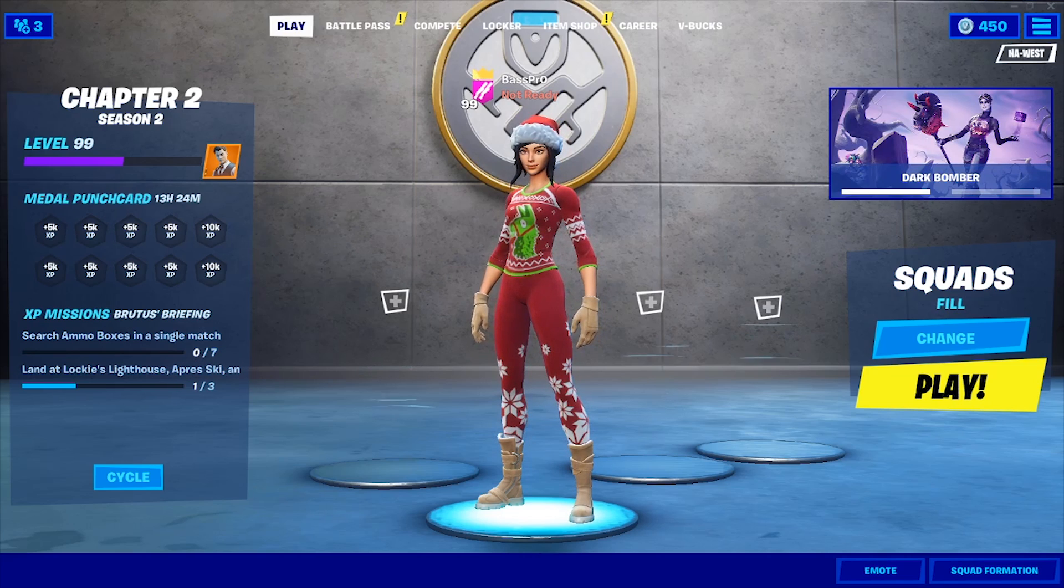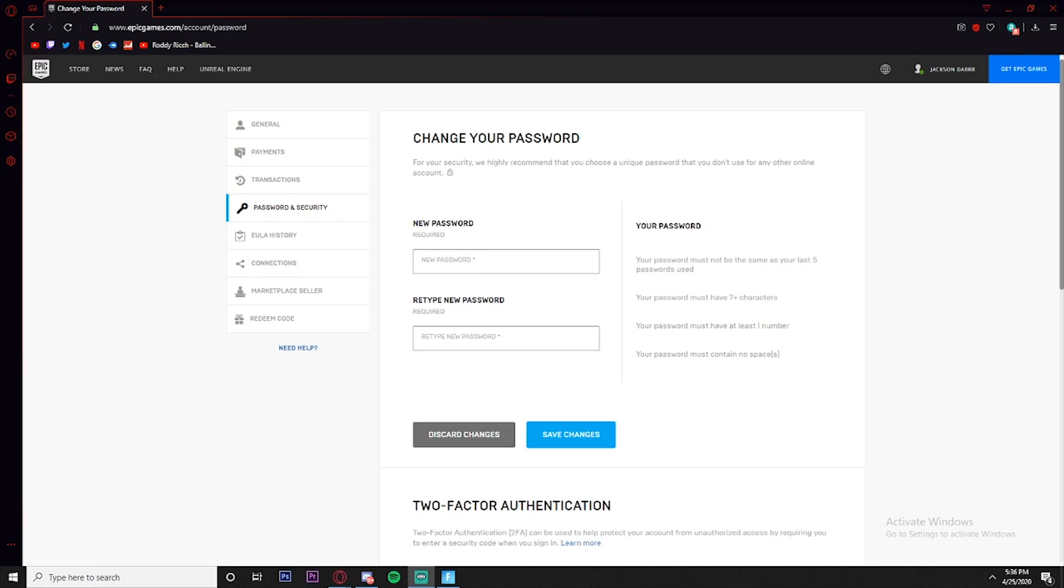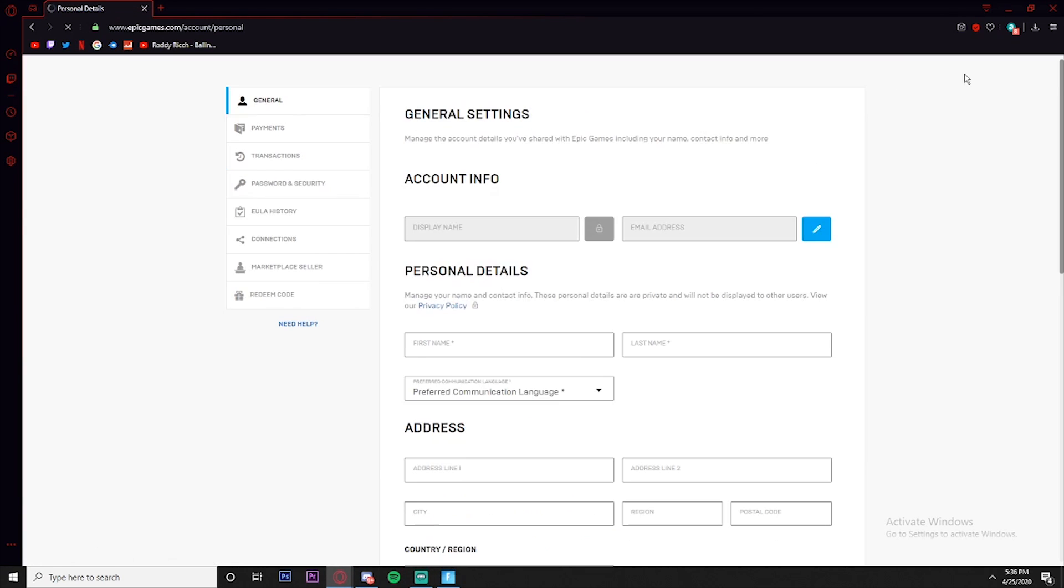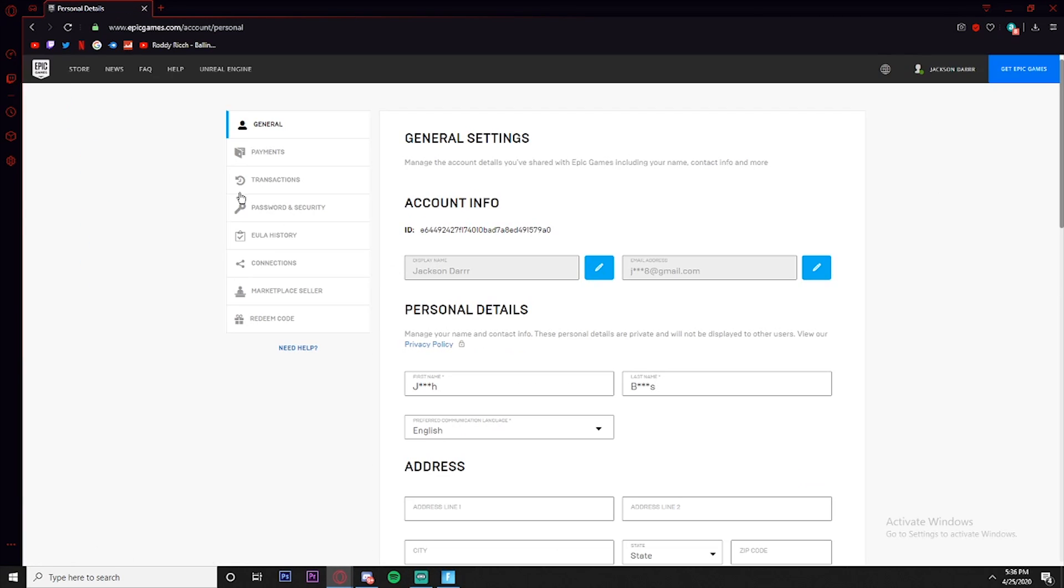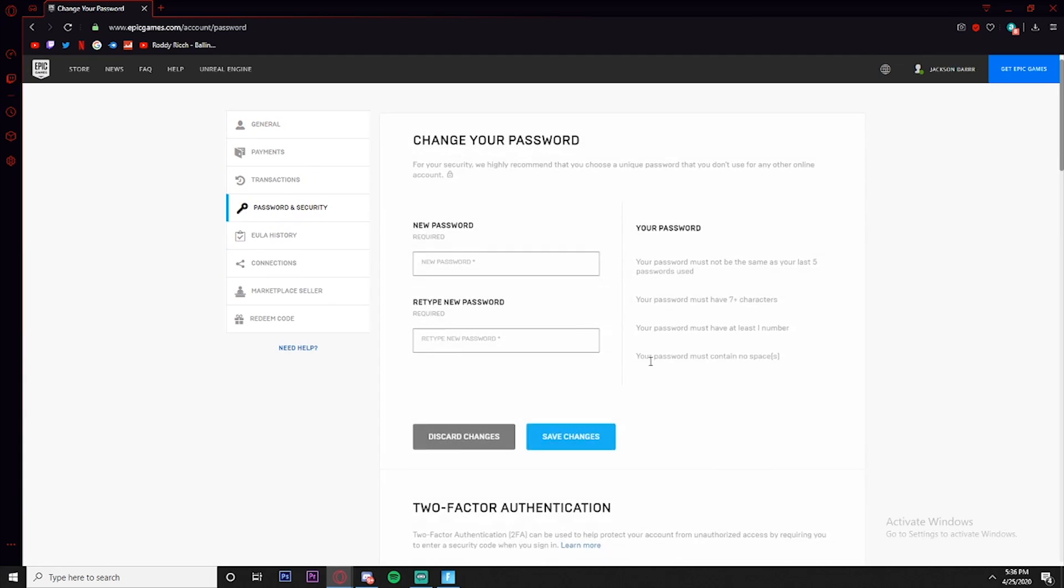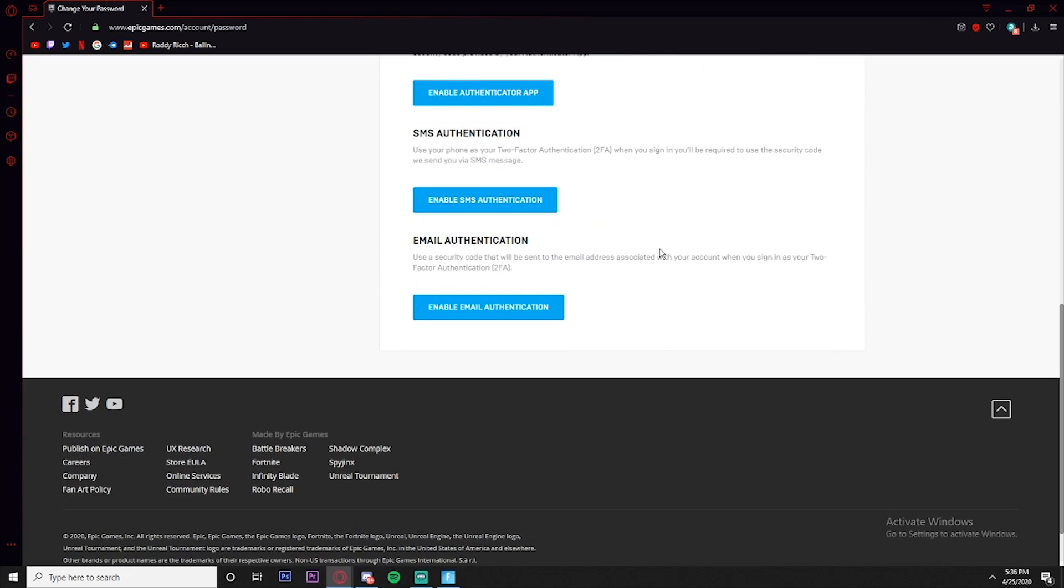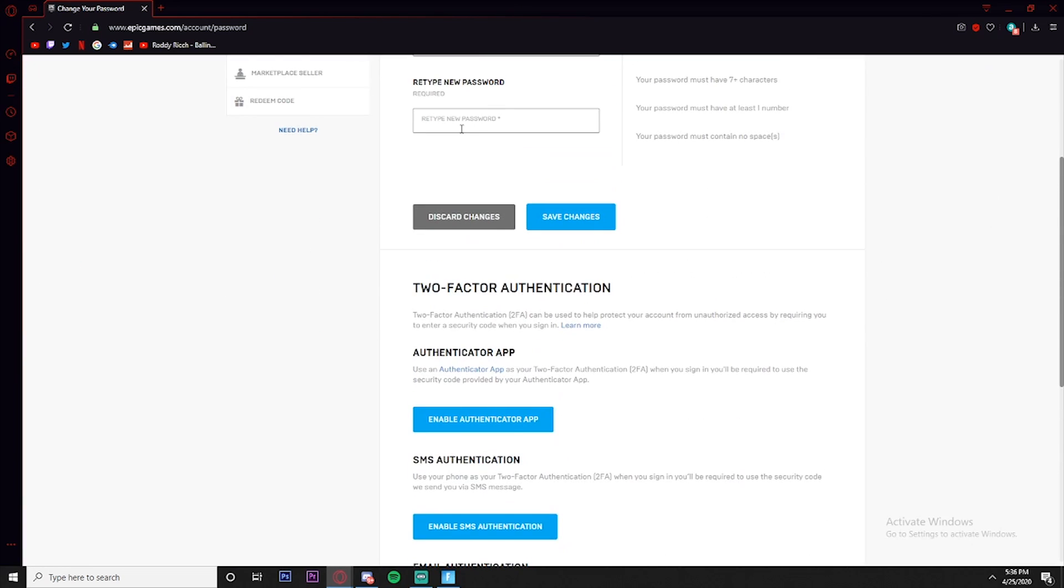Alright, now that we are on the Epic Games thing, we're just going to go up to here and click Account. Once we get here, just click Password and Security. Next, you're going to want to scroll all the way down to where it says Email Authentication.